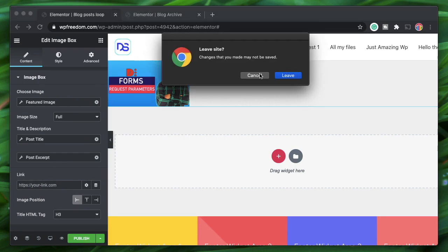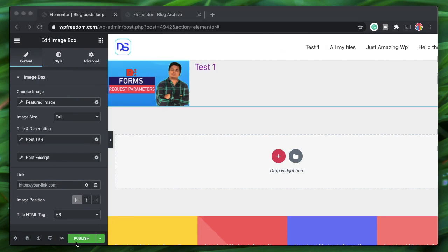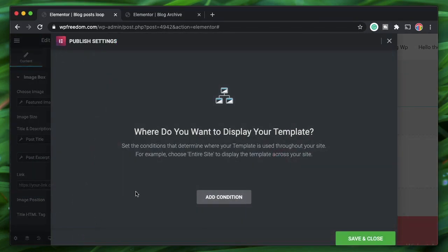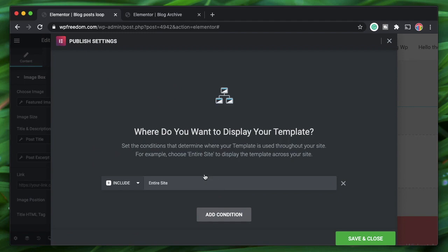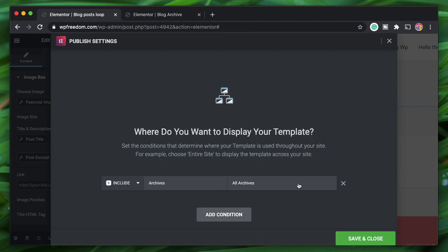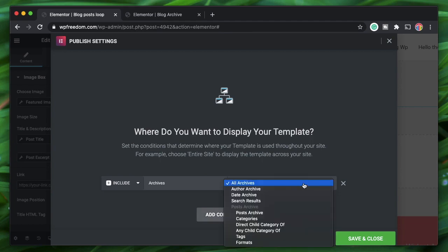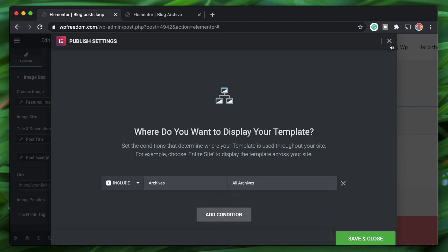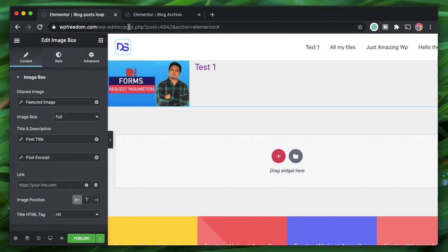You can now exit this interface, or if preferred, publish it and set conditions to the archive page — such as Include Archives, All Archives, Post Archive, Author Archive, or whichever archive you're designing.